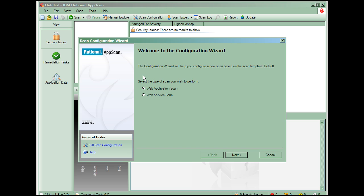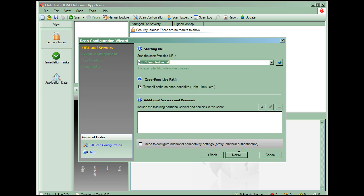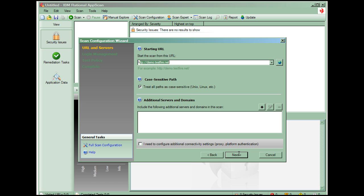AppScan can also be used to automate the testing of web services, which are also prone to application-level vulnerabilities and, as such, should also be tested. Today we'll scan a web application. Here we indicate the URL of the application to be scanned. We'll scan a demo site that Rational maintains.